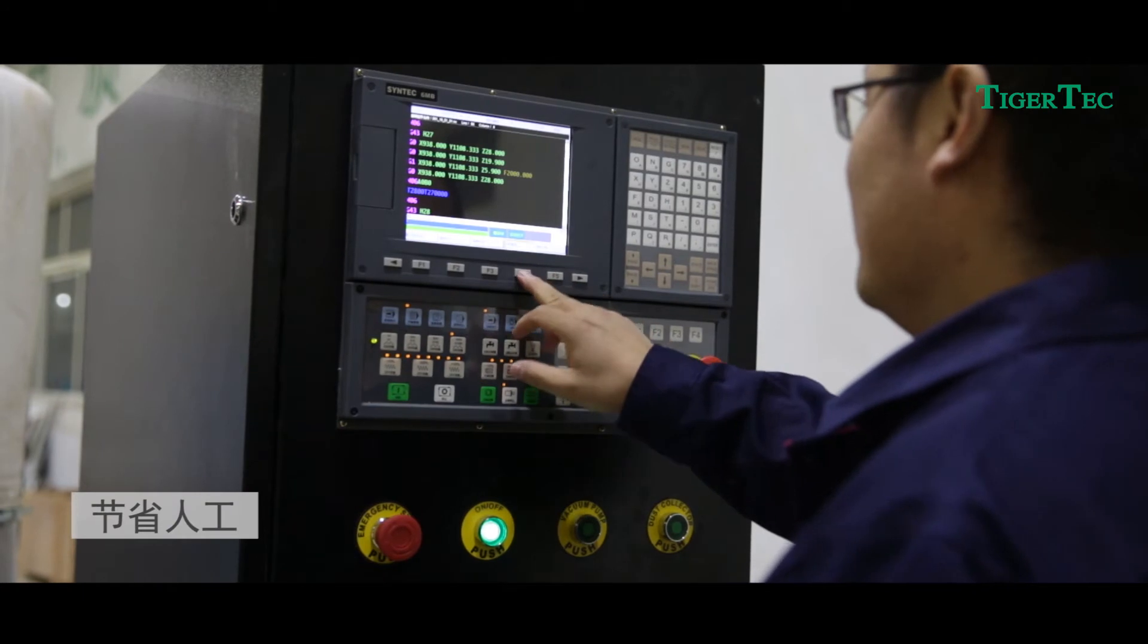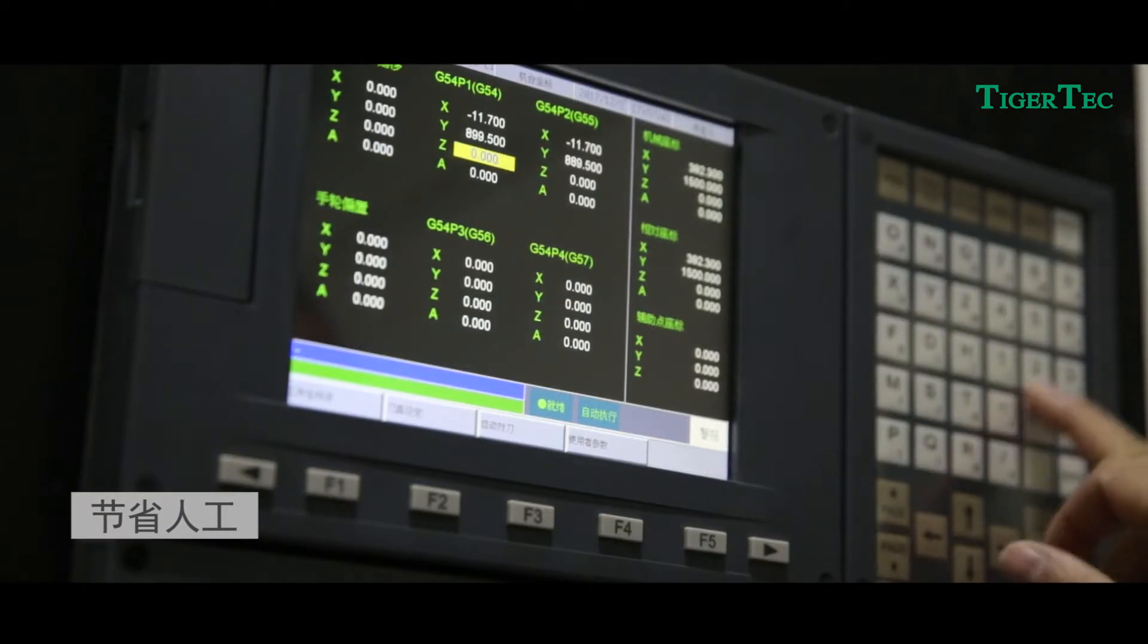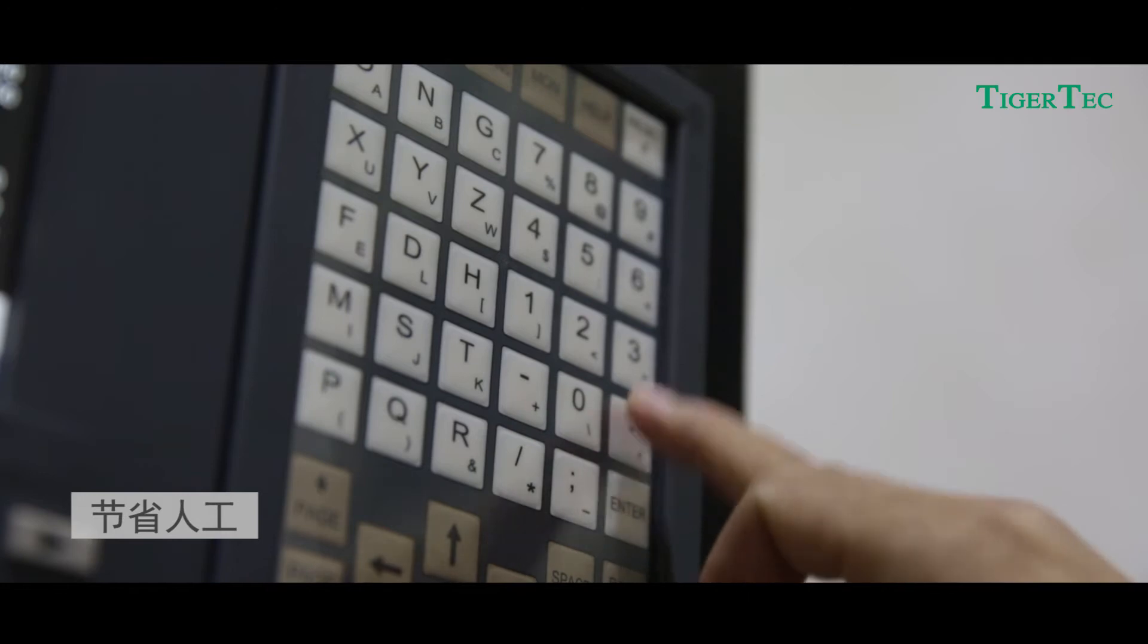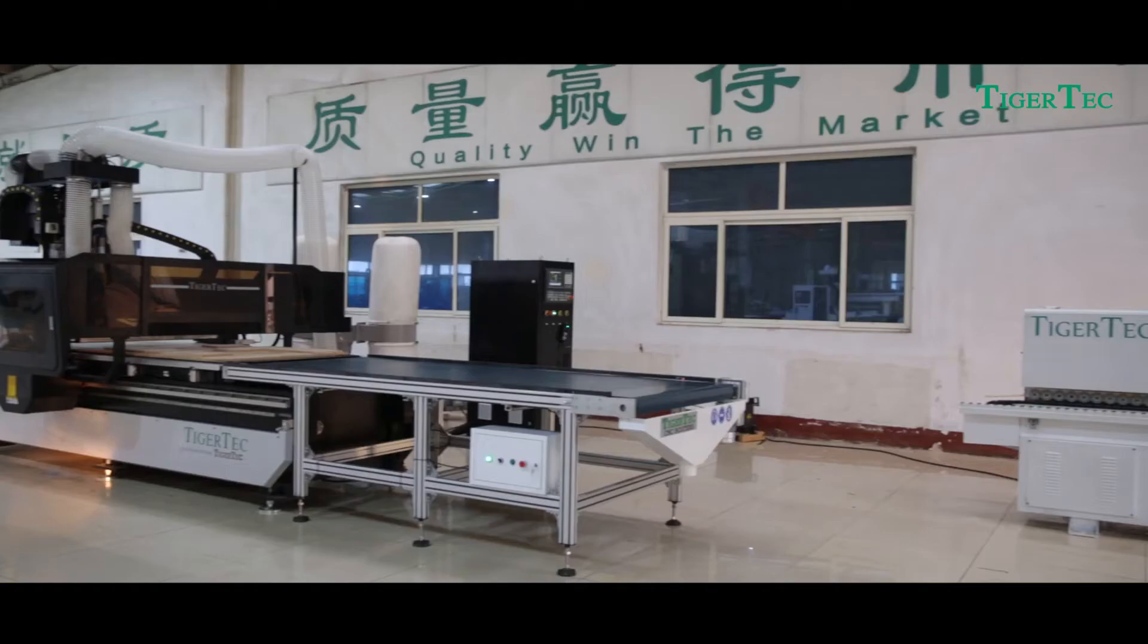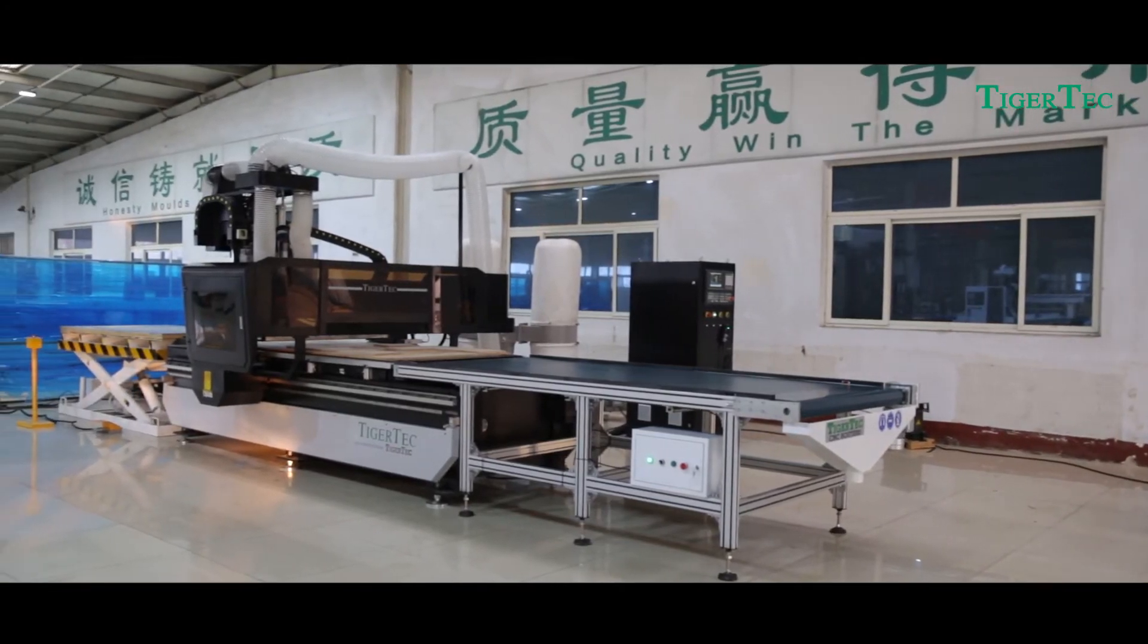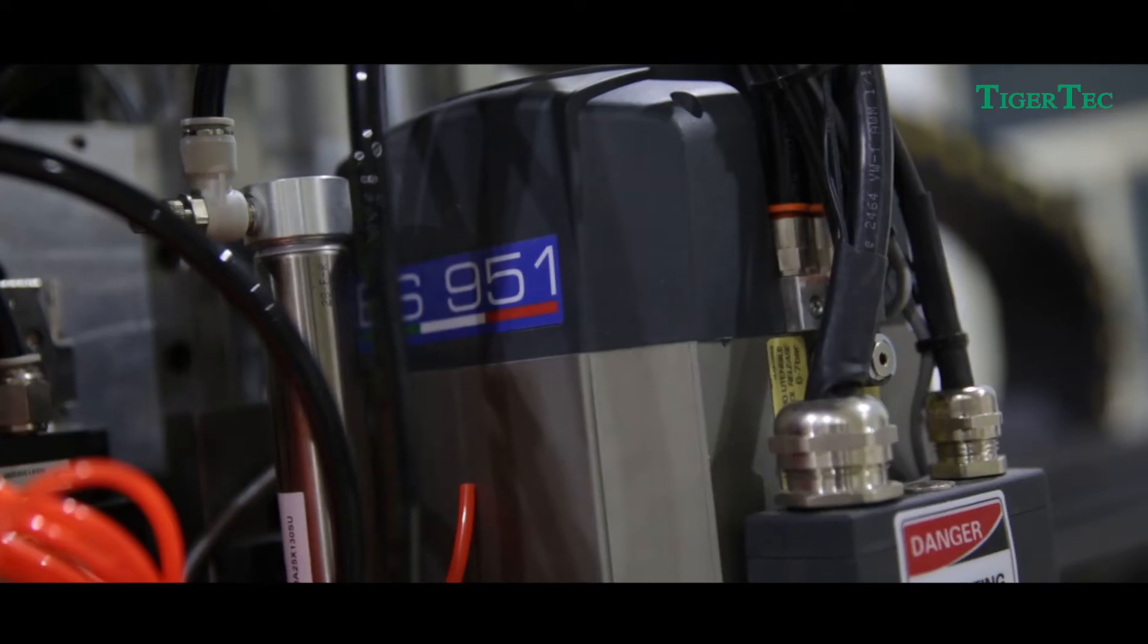Fifth, Saving Labor Cost: the machine is suitable for large quantities of customized program processing.